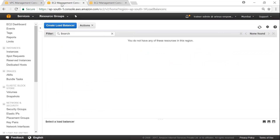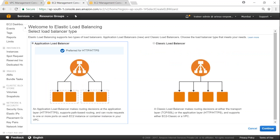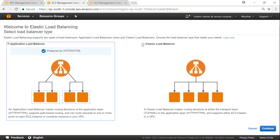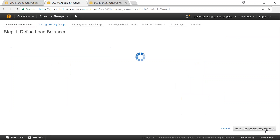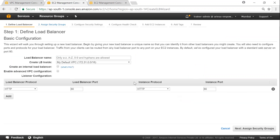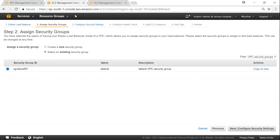Now that our VPC is ready, the next step is to configure our load balancer. We are going to use a classic load balancer. In the EC2 dashboard, click on 'Create Load Balancer', choose the classic option, and click on continue. I'm going to type in the Valaxis ELB demo load balancer name, leave the defaults, and assign a security group.